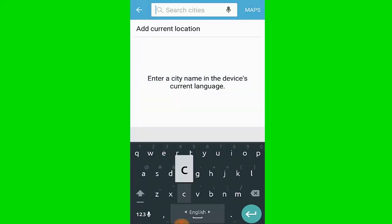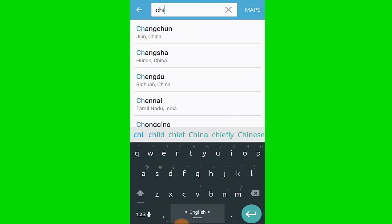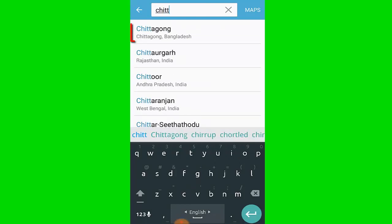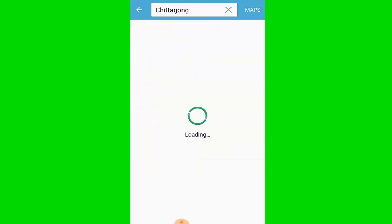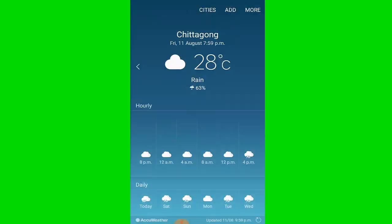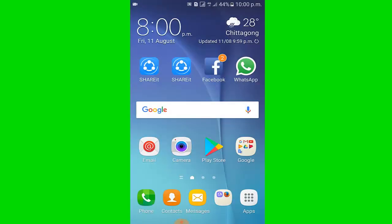I write Chittagong, the city of Bangladesh. I select it. You can see the current weather of Chittagong.